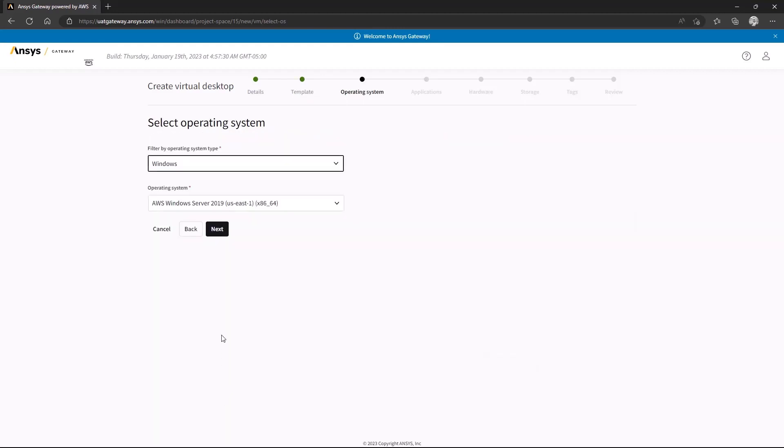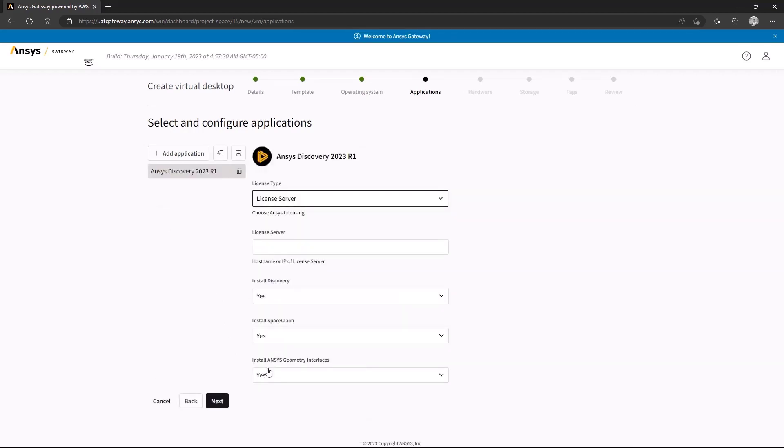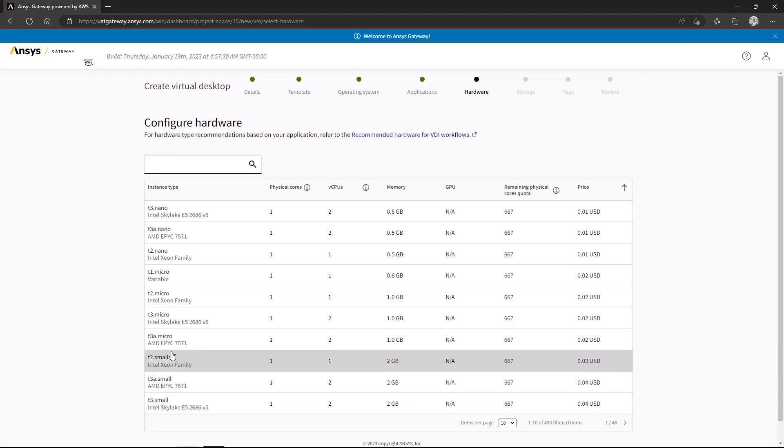ANSYS Discovery currently only supports Windows as the operating system, so we'll simply click Next here. After choosing our operating system, we can choose the applications to install when our instance is created. If needed, you can always go back and make changes after the virtual machine finishes spinning up.